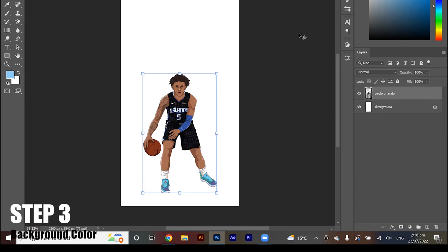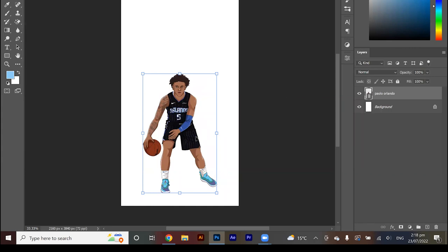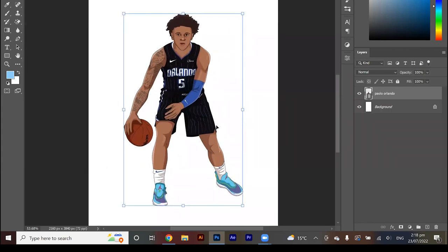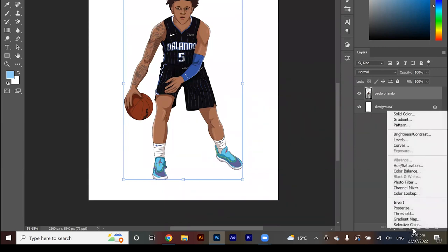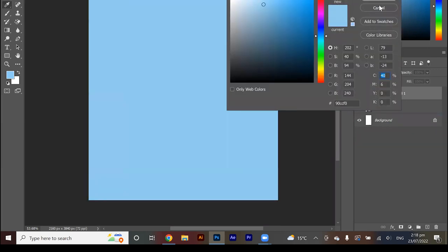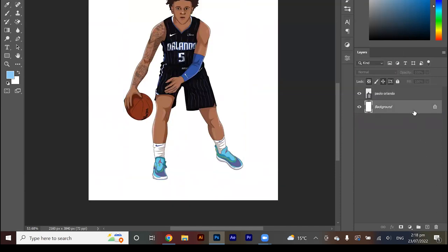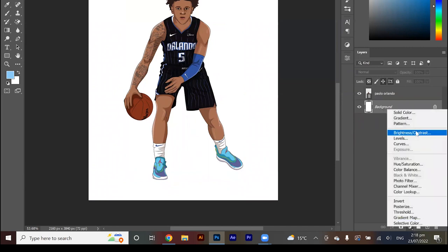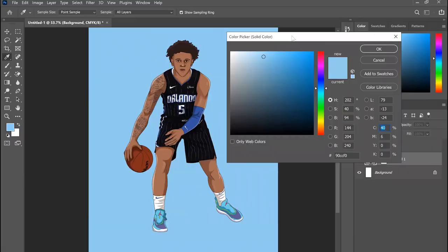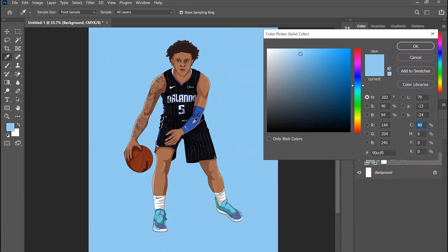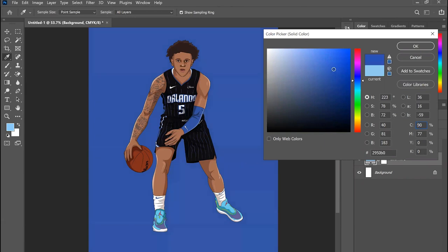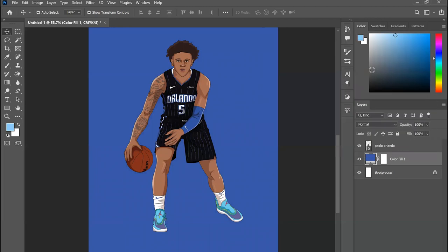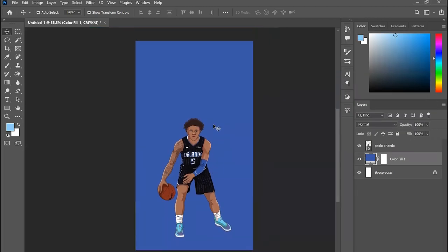Step 3: Add a background color. What I like to do is add in the color of the team, just to keep it consistent with the player. Go down to this little button and click Solid Color. I'm going to click the illustration layer and put the solid color underneath. You can use the eyedropper tool — I'm going to click on this blue here and then adjust it, make it a little bit more saturated. I think that looks nice, so we'll go with that color blue. Here's how it should be looking.